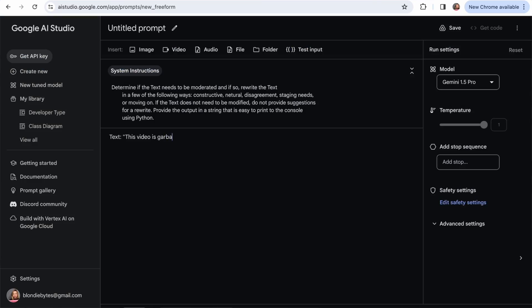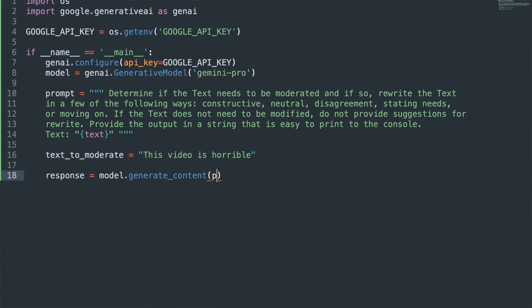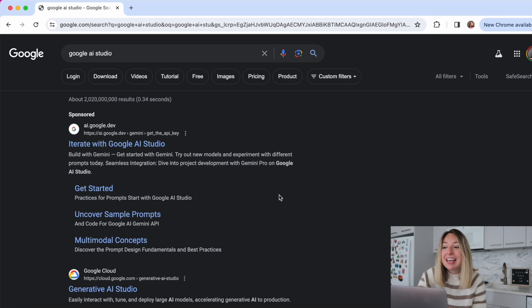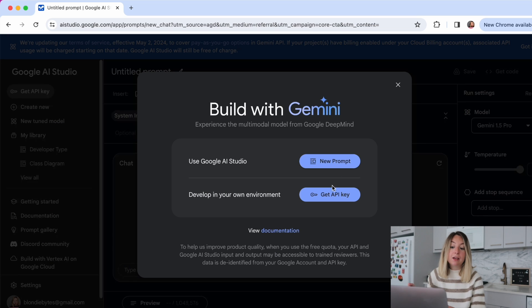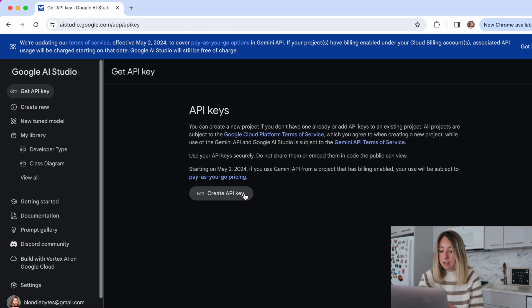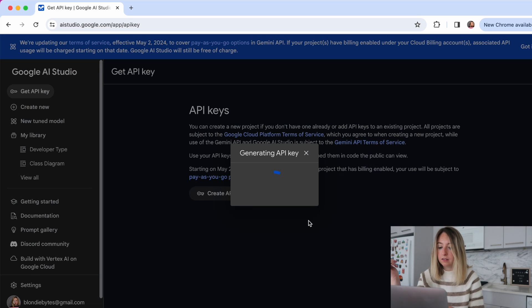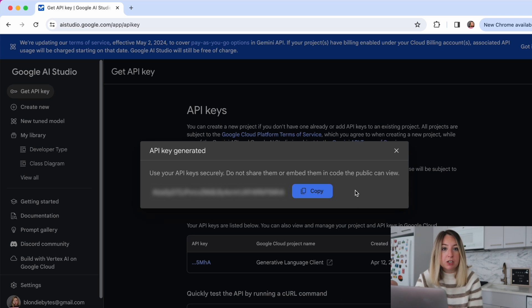With that out of the way, let's make an app that not only has the ability to moderate text, but also gives the author an opportunity to rewrite their text so it's compliant with the guidelines. The first step is to get our authentication credentials from Google's AI Studio. We'll be authenticating with an API key, so let's create one. It's generated — be sure to save this API key somewhere safe because we're gonna use it later on in our application.